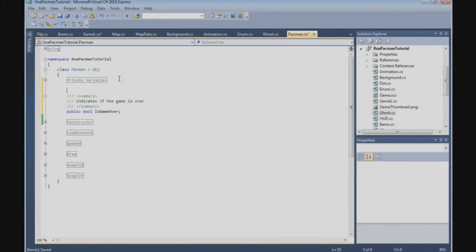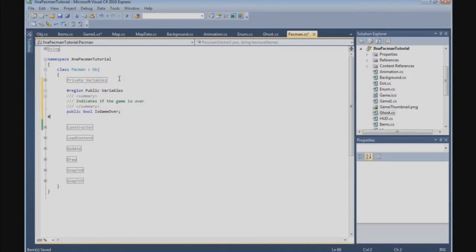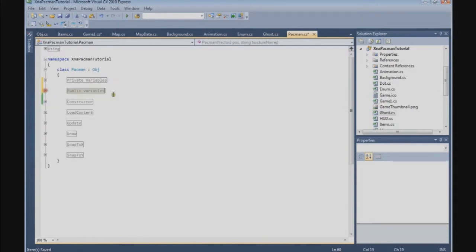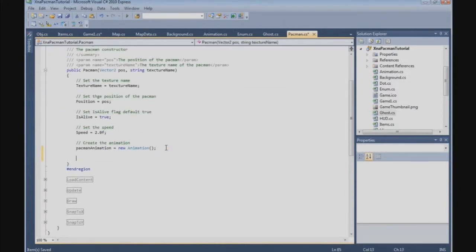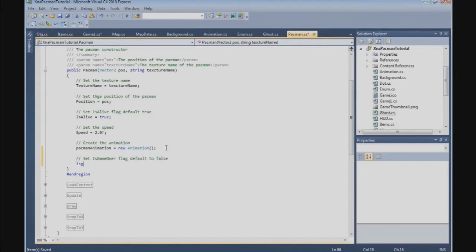This indicates if the game is over. And now we need to set the isGameOver flag, and we are going to do that in the constructor. So here at the bottom we are going to set the isGameOver flag — default to false. So isGameOver is false.